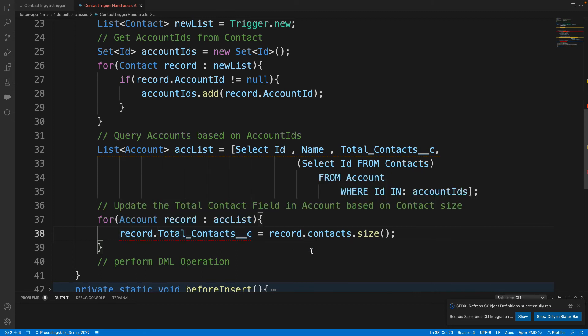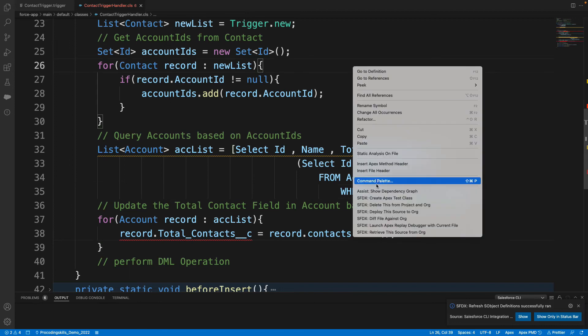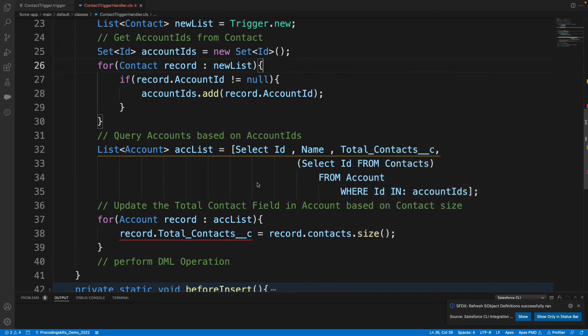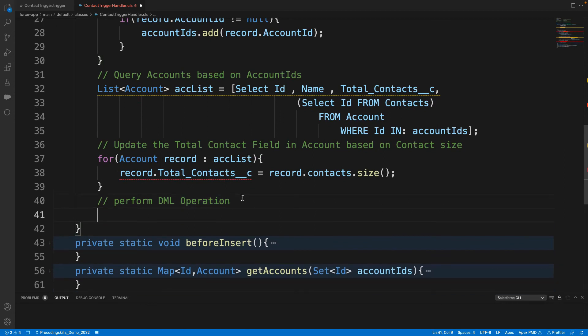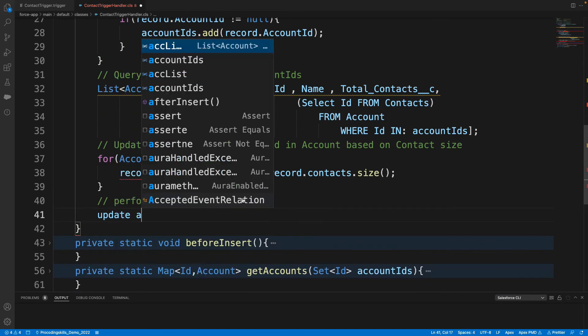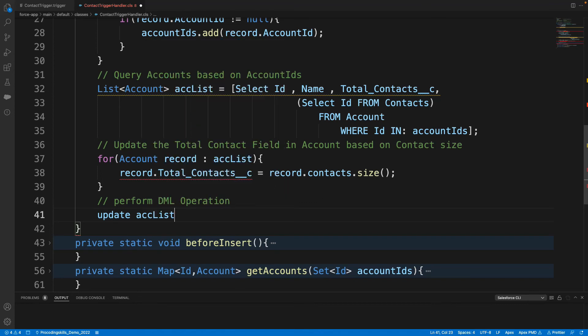Looks like I forgot the field name. Let's create and see what is this API name. No, no, that's fine, this is fine. Now what happened? We got it. And then what we need to do? Update accList.